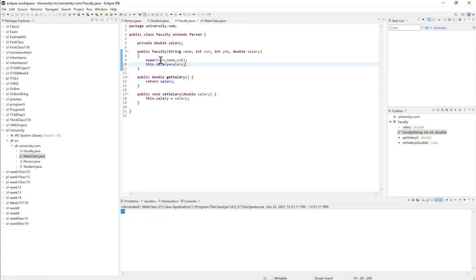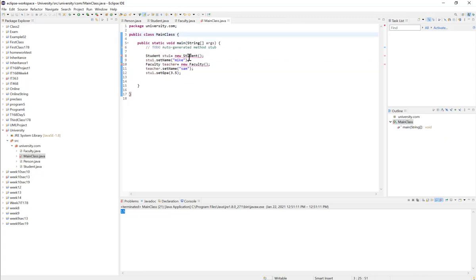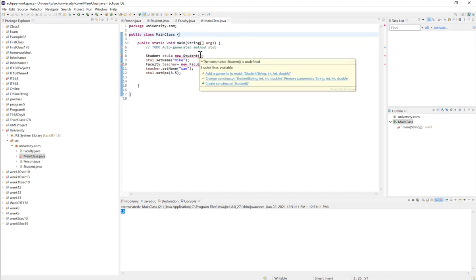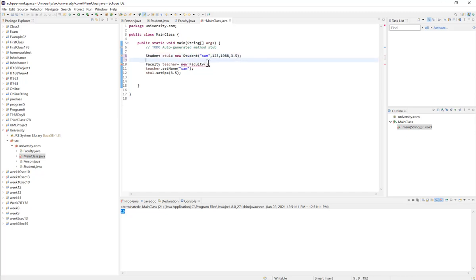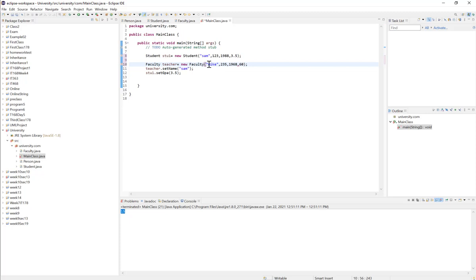Going back to the main class, we have errors in Student and Faculty because we implemented constructors and the default constructor is no longer available. So I update the Student constructor call with arguments: name 'Sam', social security number, year of birth, and GPA. And for Faculty I pass the name, social security number, year of birth, and salary.